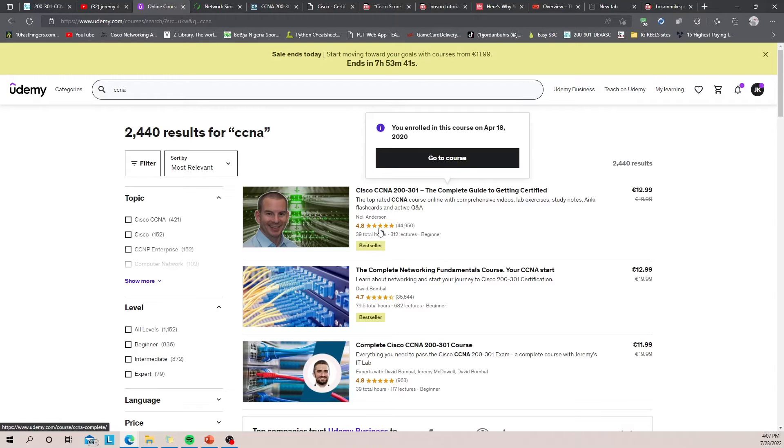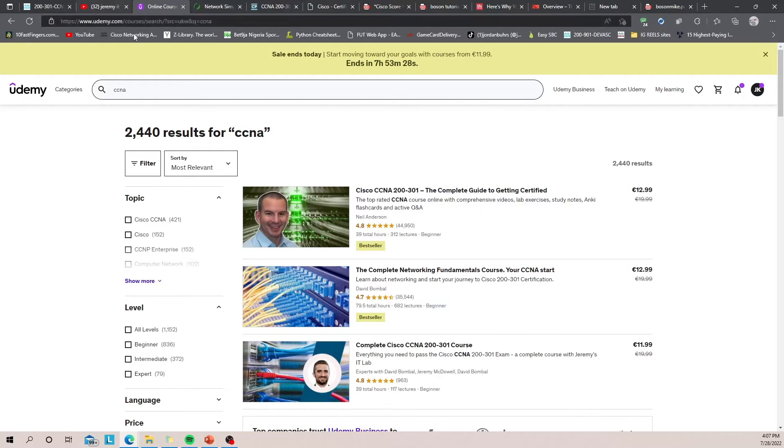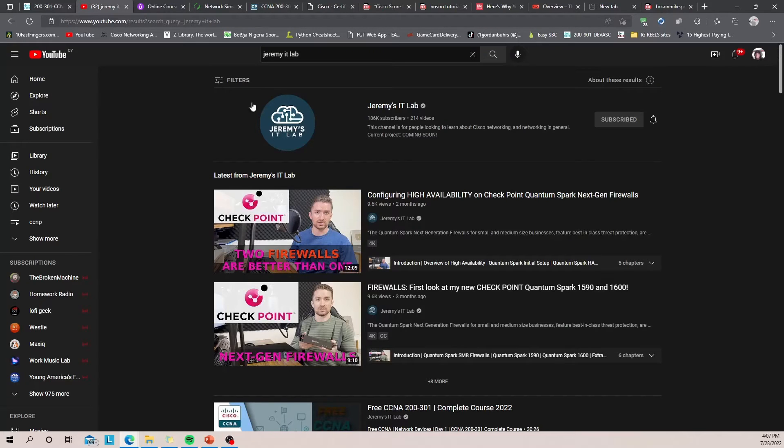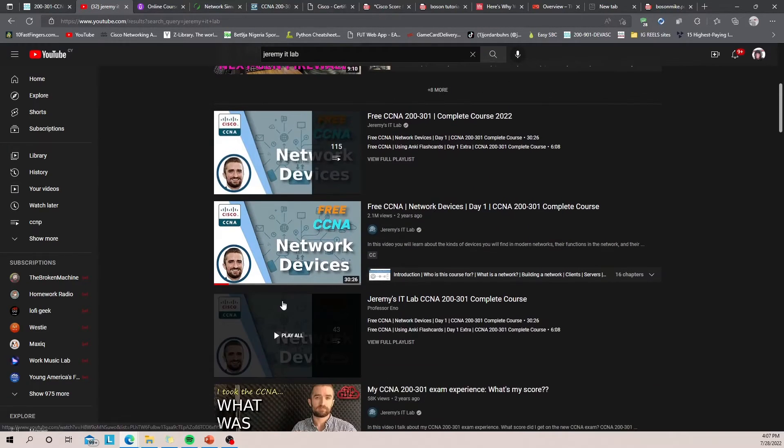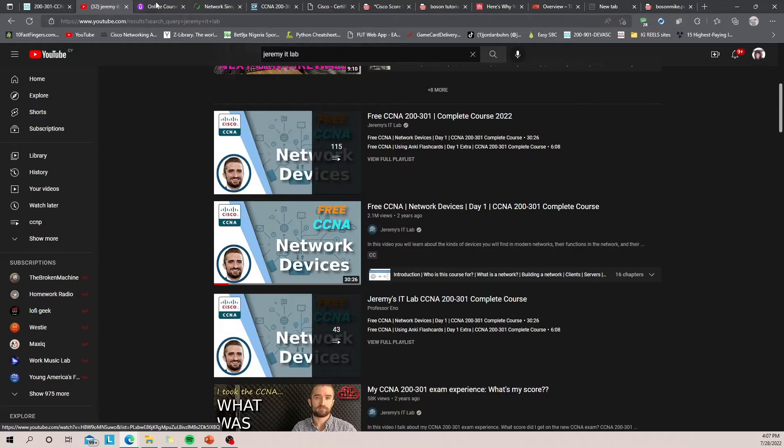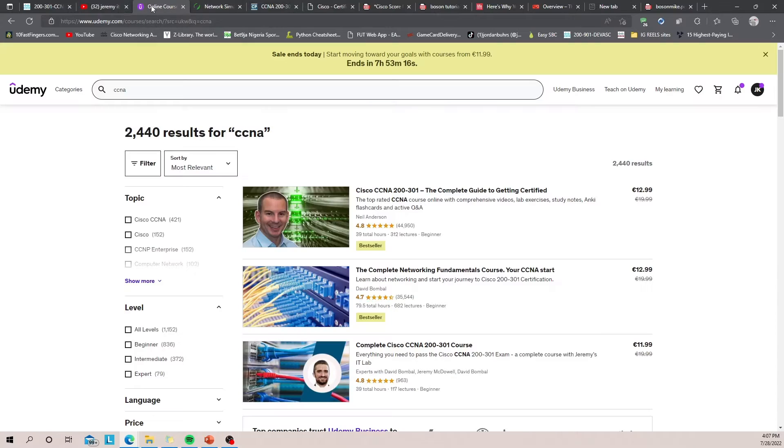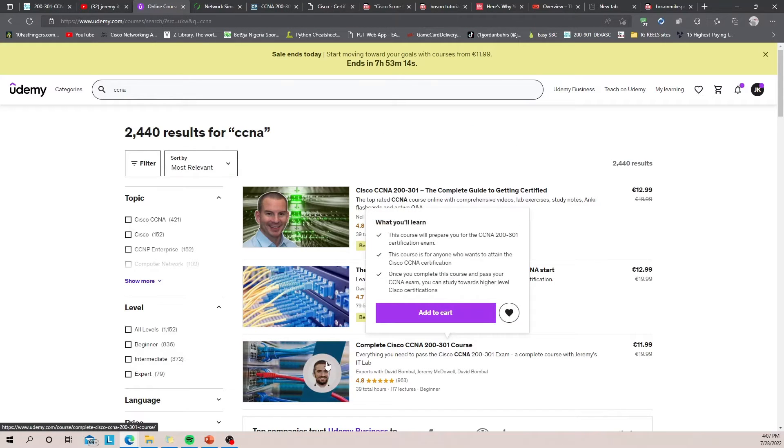So let's get into the video courses that you need. Personally I used Neil Anderson's course. He has lots and lots of labs on each and every single topic with PDFs that give you a guide on how to go about the lab. And there's also Jeremy's IT Lab. If there's any particular topic that you don't understand, he's really, really, really good at explaining things. So I highly recommend Jeremy for explanations and Neil for his labs.